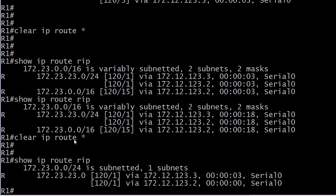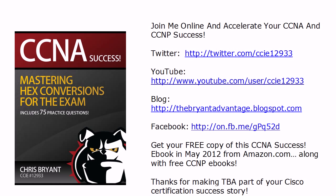And again, finally, after continuing to clear the table, we finally got rid of those old routes. But that is one issue with RIP is that slow convergence. And between that and the continuous updates, that's a real reason you don't see it in a lot of production networks. But we still got to know it for the exam.